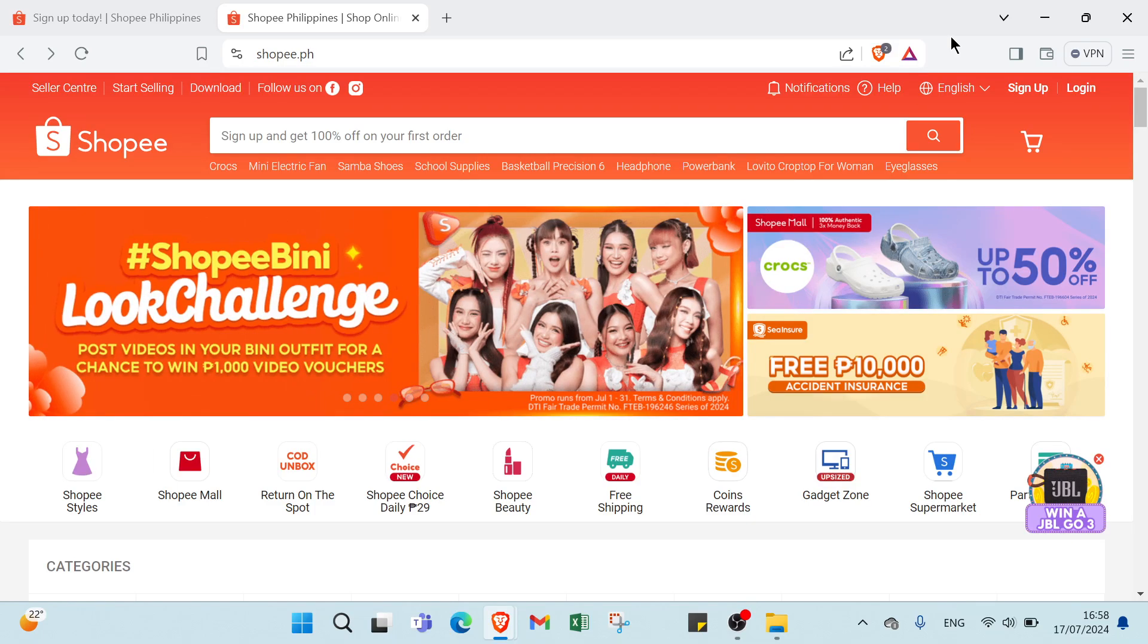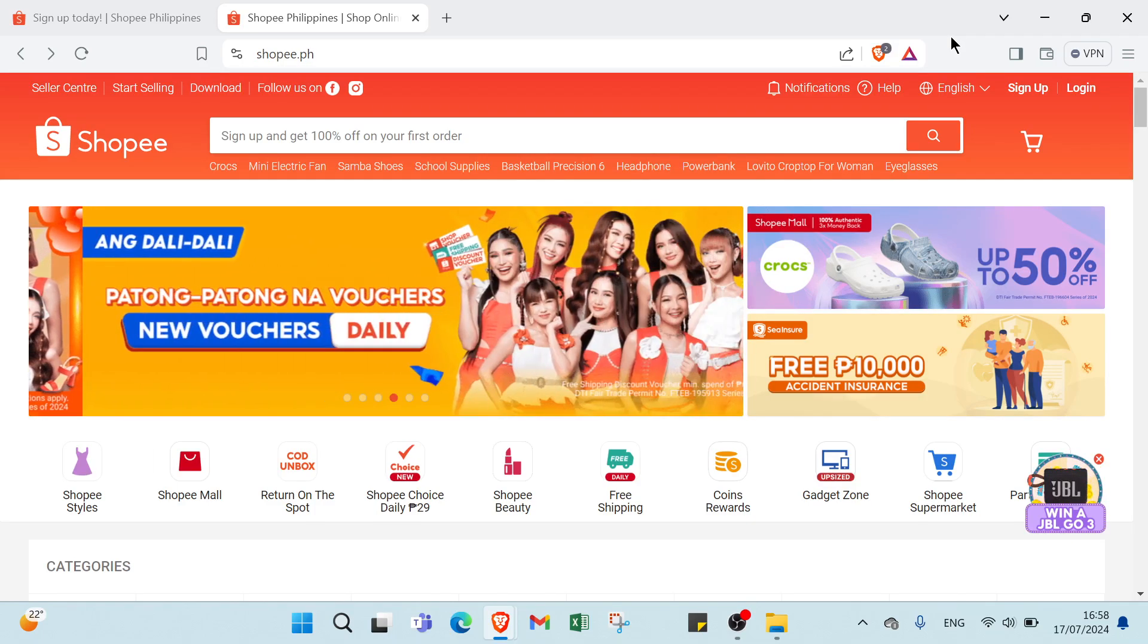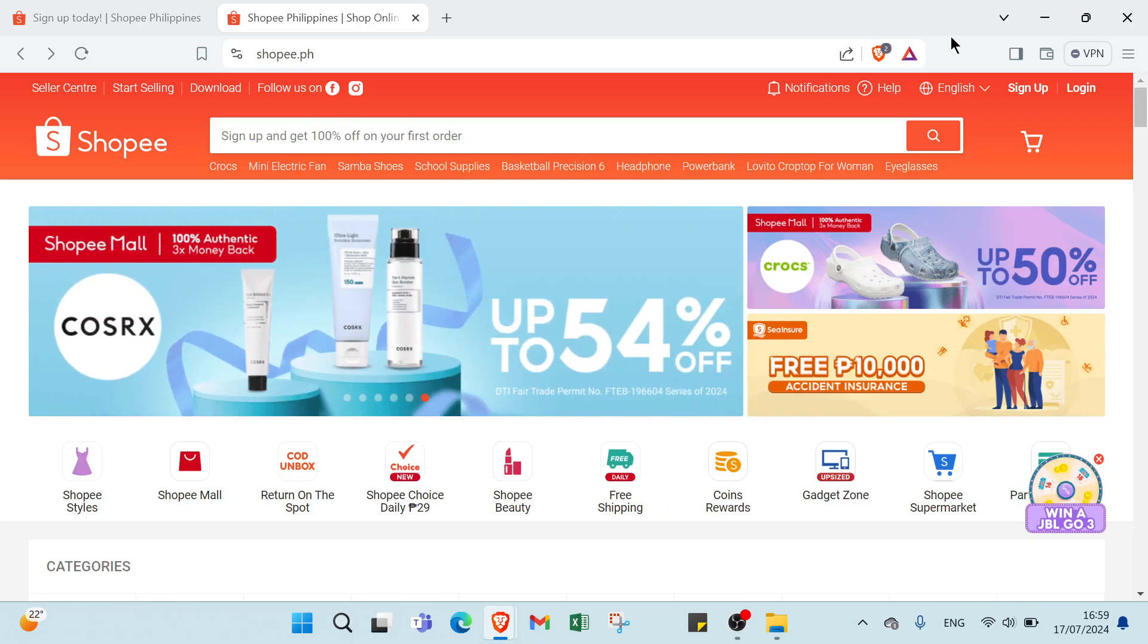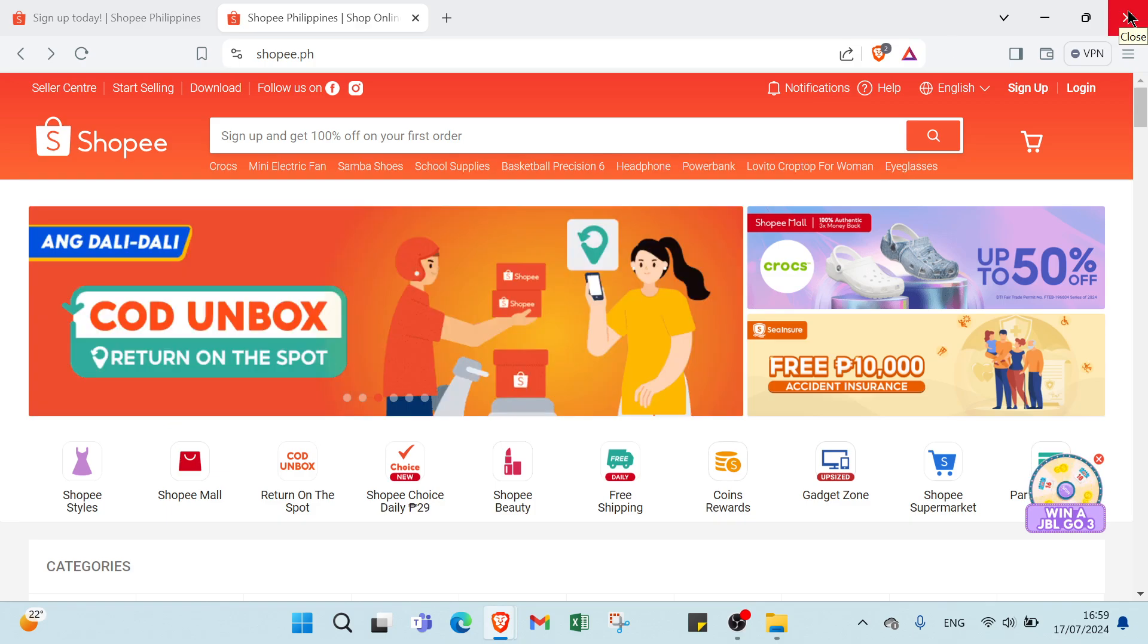Then we have wide range of products. With millions of products available, we have endless options to promote. Then we have flexible and convenient. You can work from anywhere and at any time.